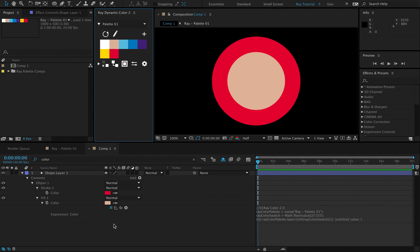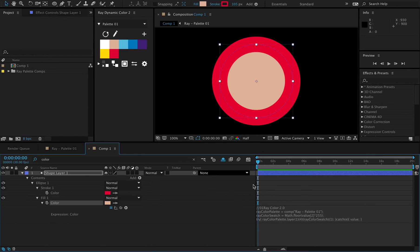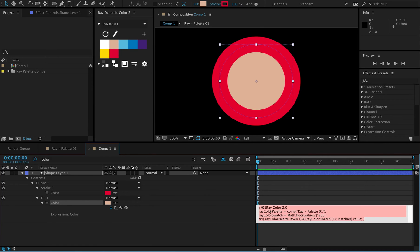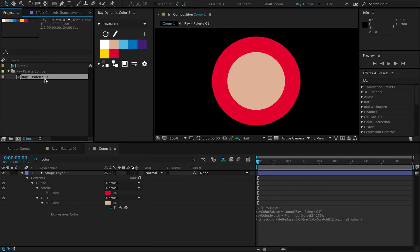This is the biggest new feature in Ray. As you may know, Ray applies a number to a color property and then that number is connected to a color in the color palette using an expression link. The expression links are great for changing colors all at once, but it makes the colors in your project rely on the color palette composition. And some of us just simply don't like having expressions in our projects.